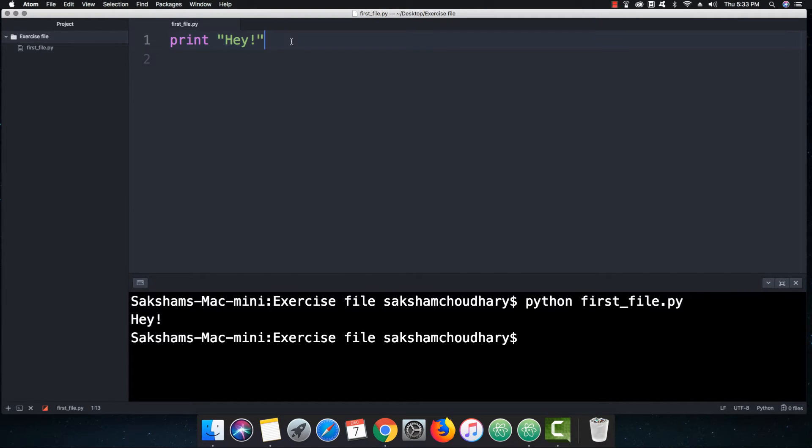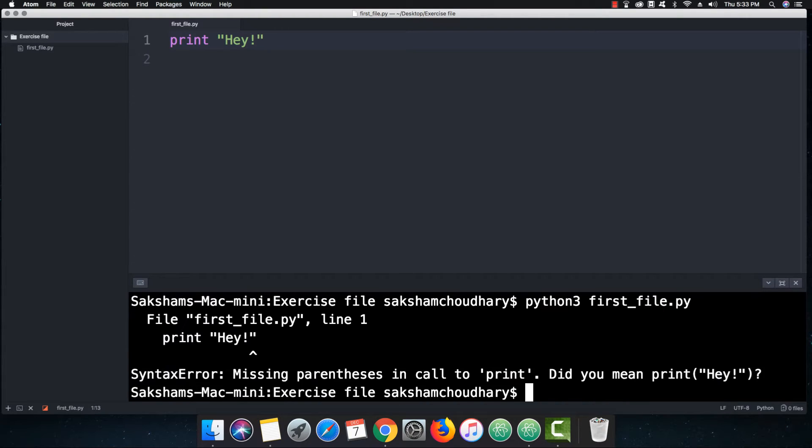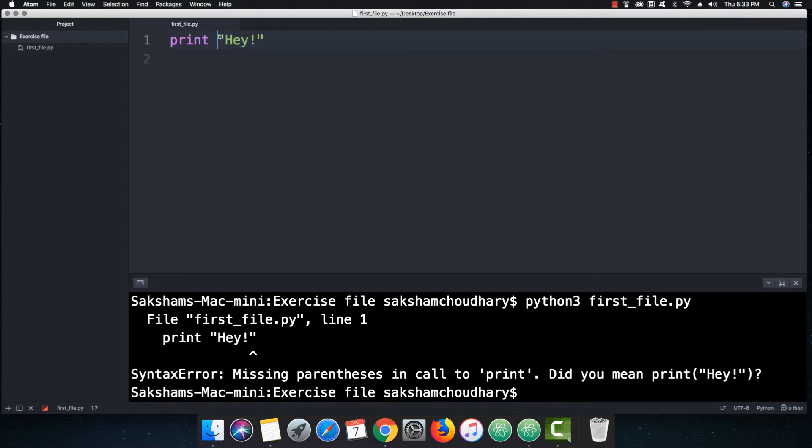But if we talk about Python 3, let's run the same file in Python 3. So if I put Python 3 over here and I hit enter, then you can see that 'Hey', it's a syntax error, missing parentheses. So missing parentheses here means that it is treating print as a function in Python 3.